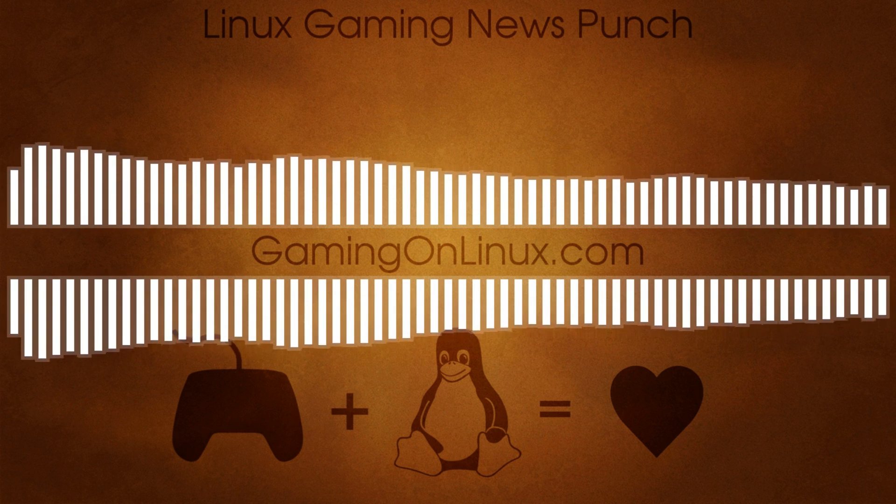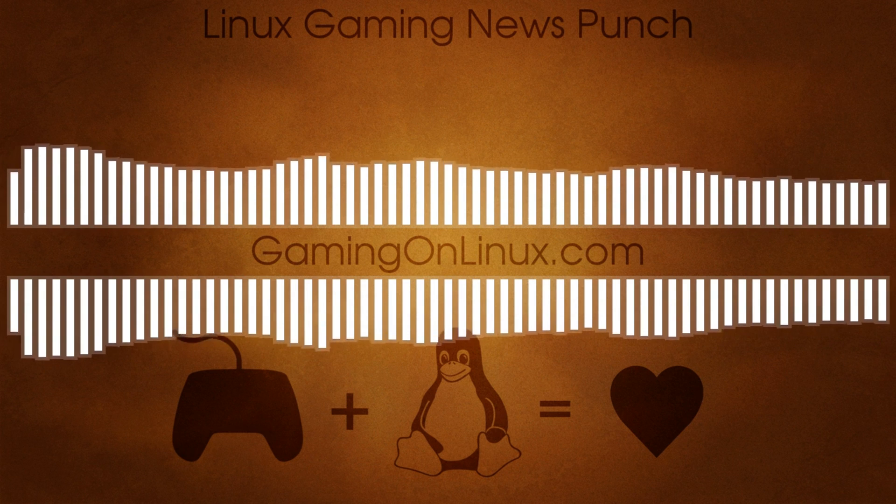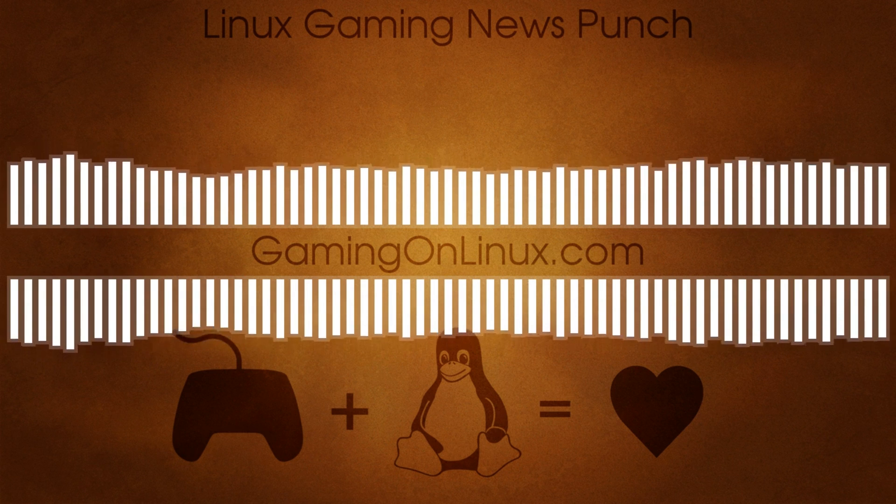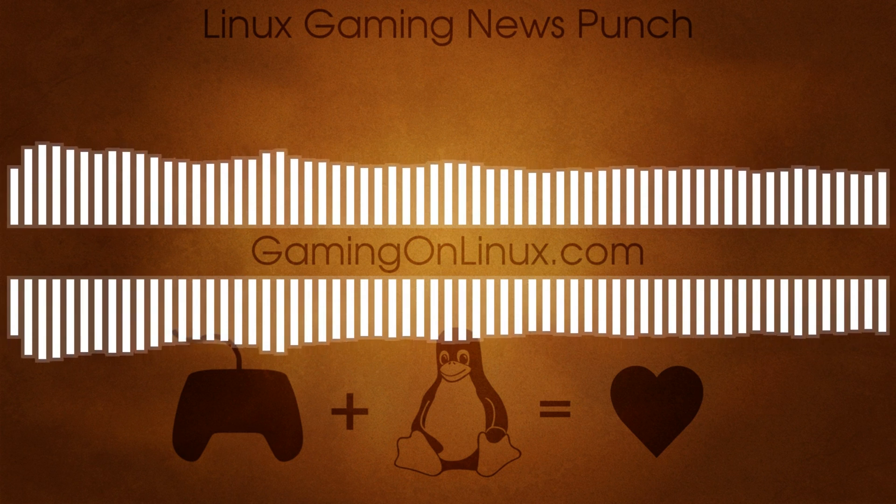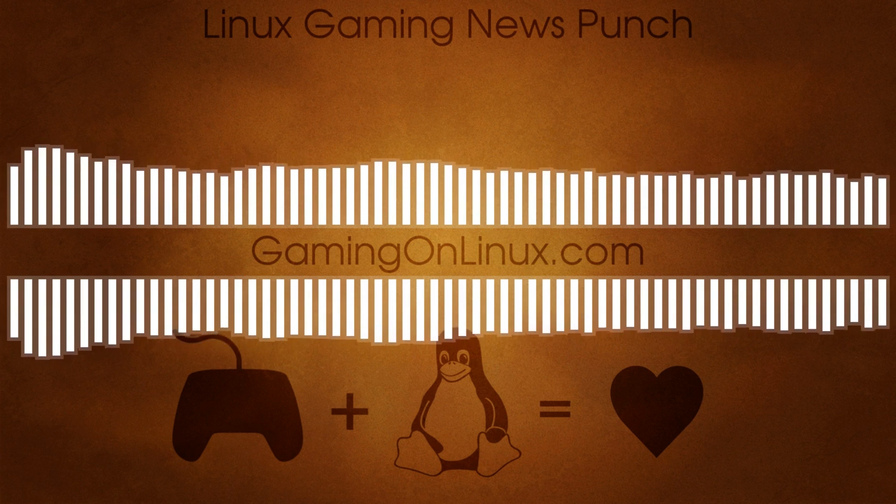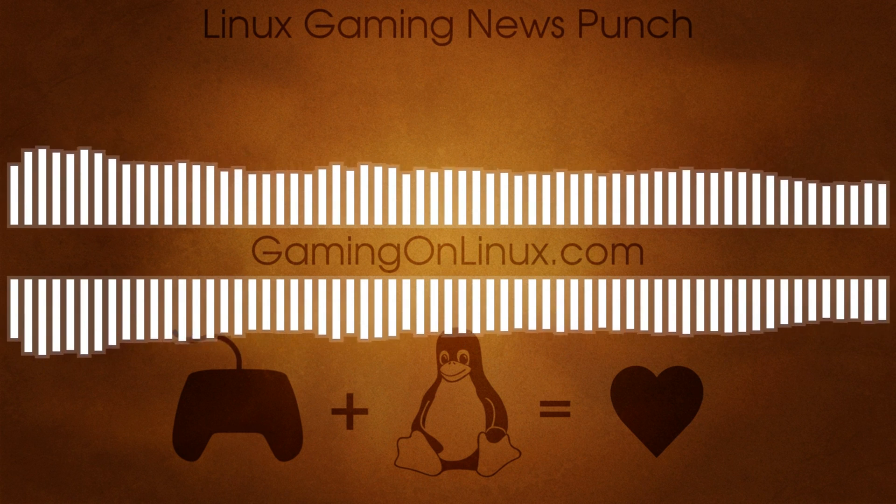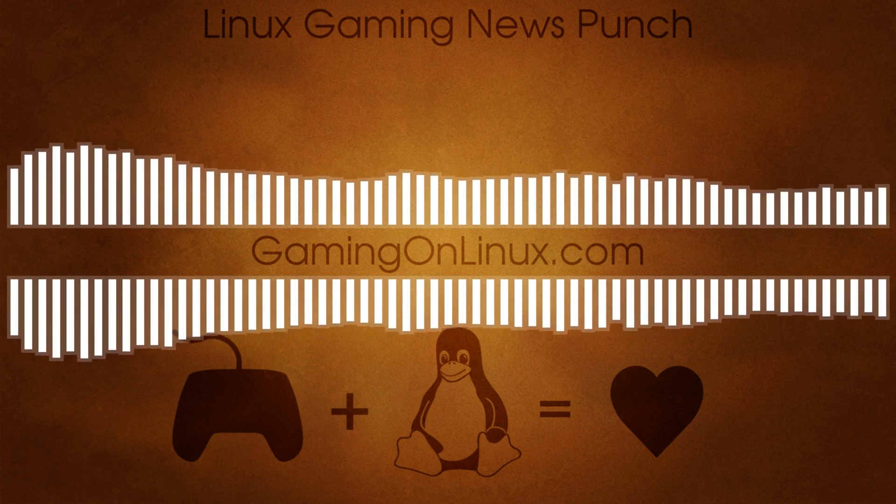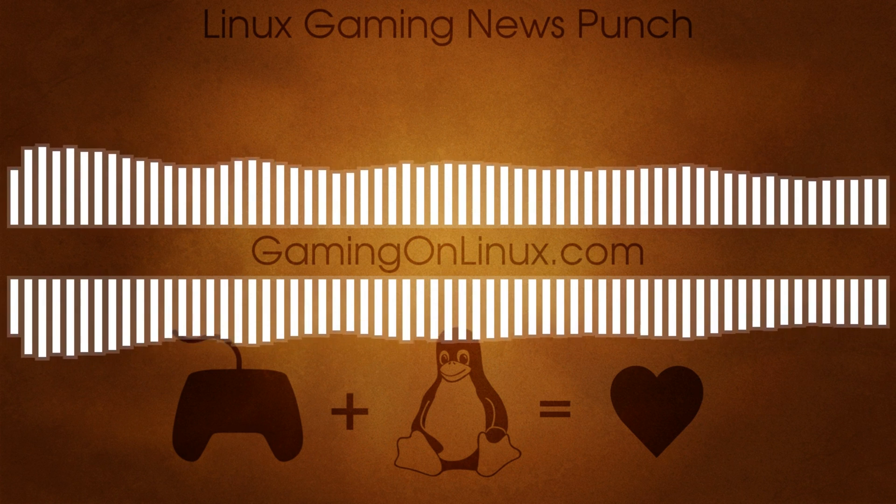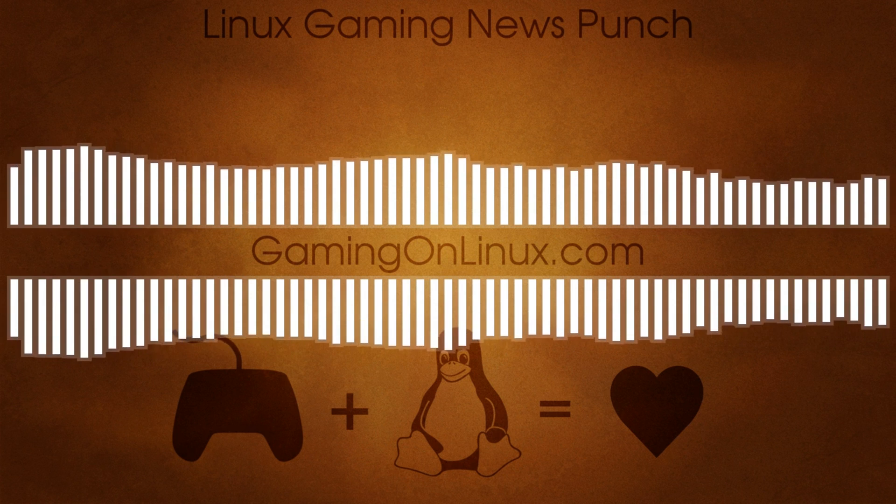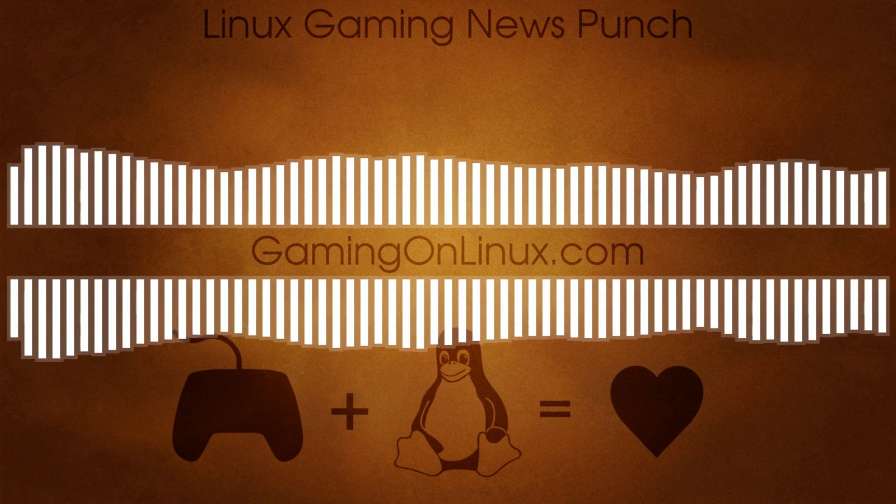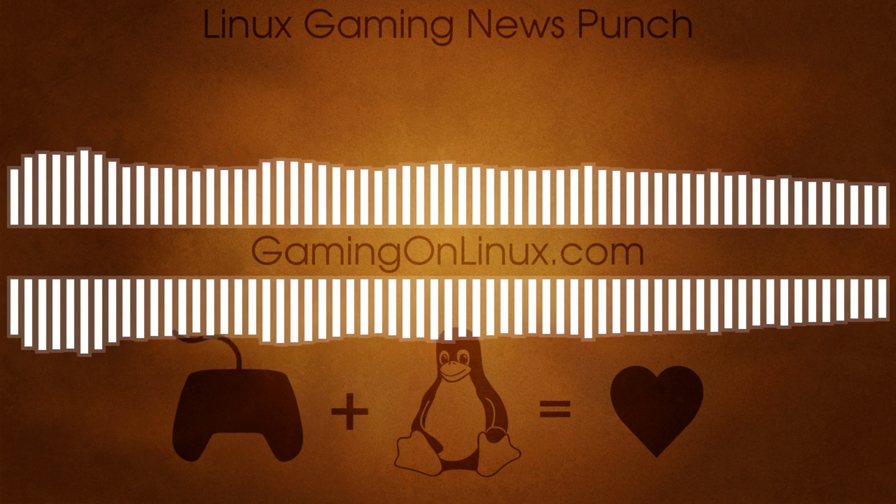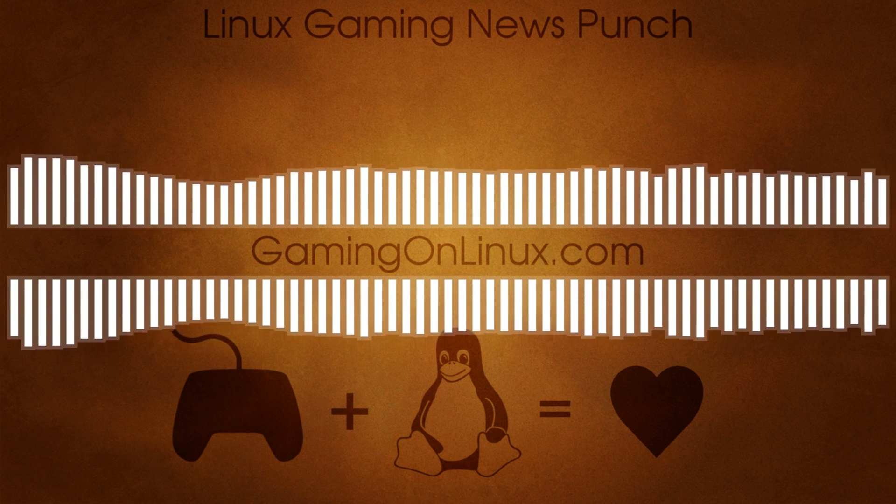And that brings us to the end of the Linux Gaming News Punch episode 2. We managed to keep it just under 10 minutes there. Well, how about that? Thank you very much for listening. Thank you for the support. And for all the latest and most up-to-date Linux Gaming News, check out GamingOnLinux.com. Join me again next week for another weekly look at Linux Gaming News. Thank you. See ya.